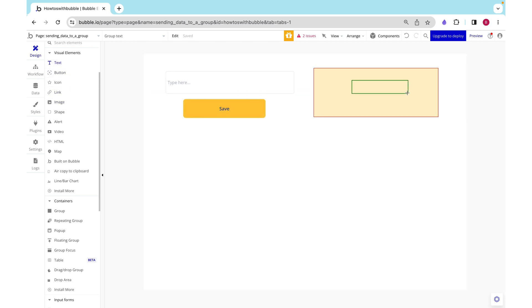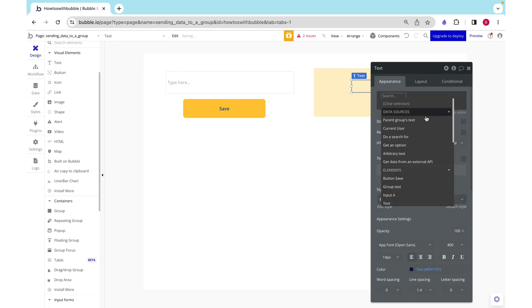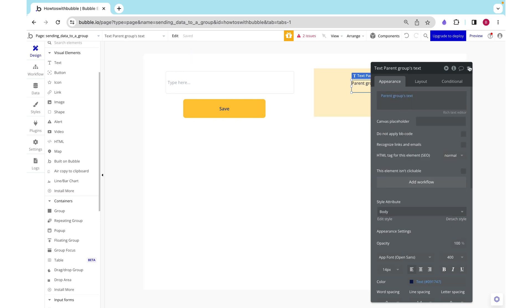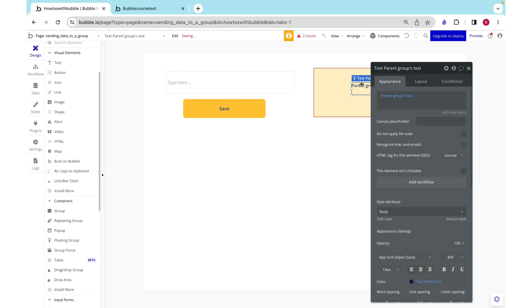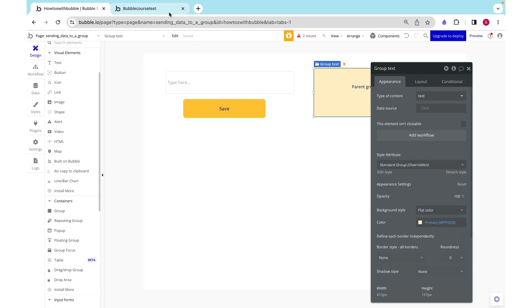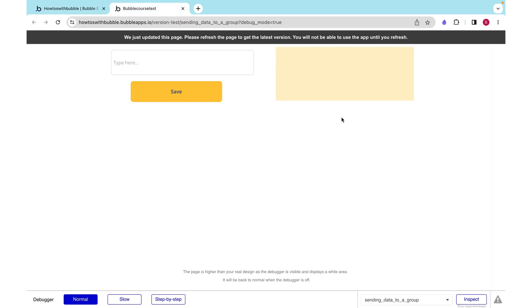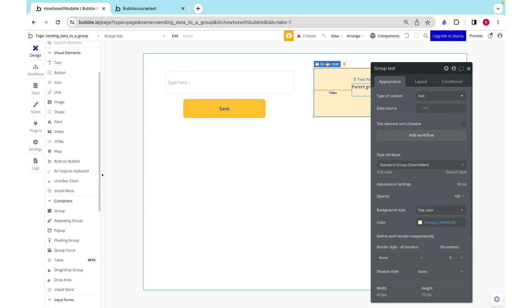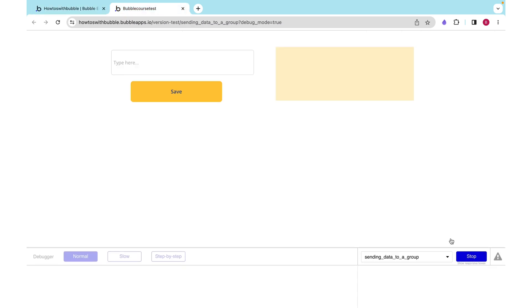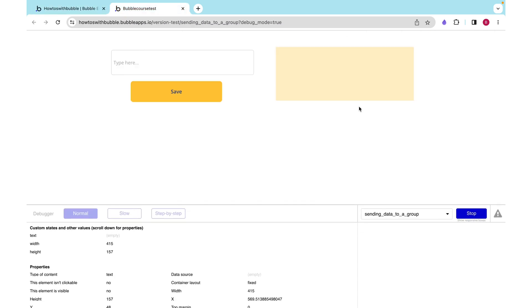Here I have some text, and I just wanted to show the parent group's text. Since I currently have the data source of this text as blank, when we preview this we can see that although the text is quite clearly there, it's got no value in it.